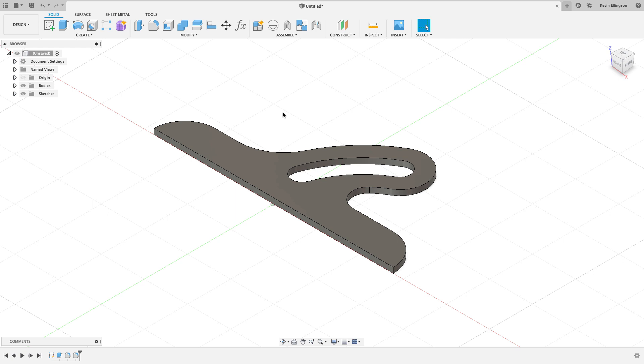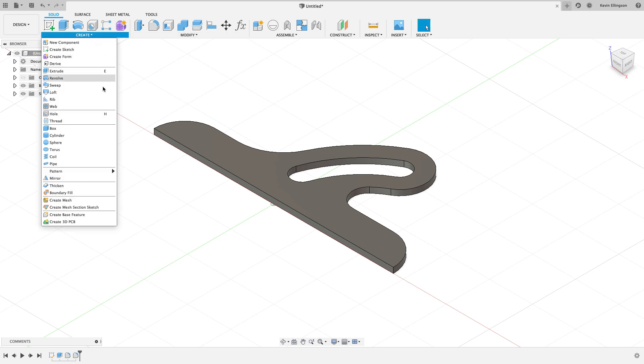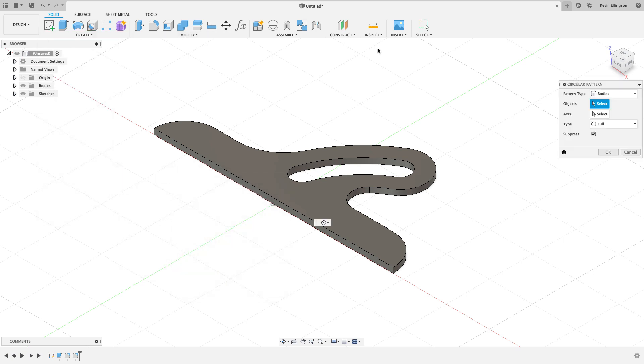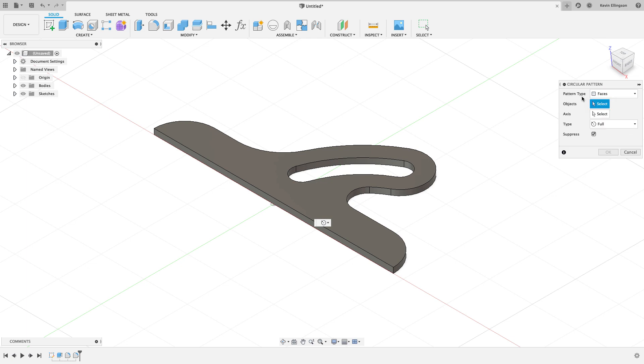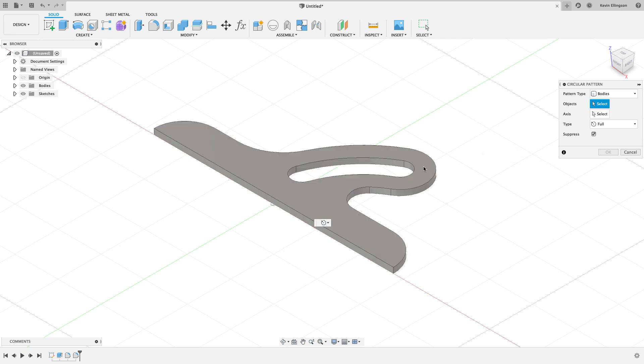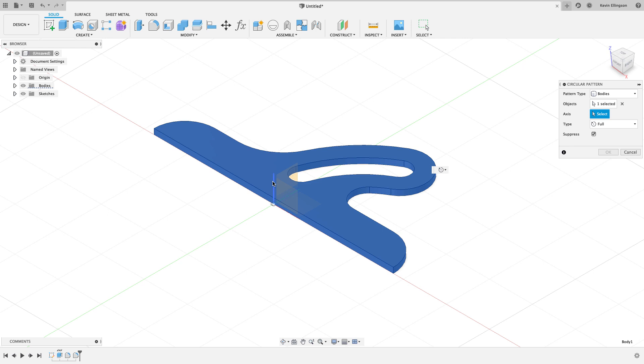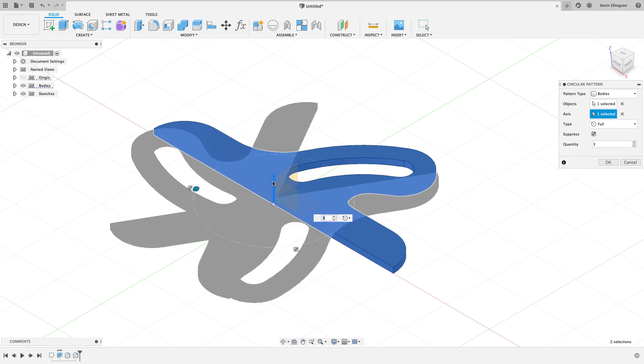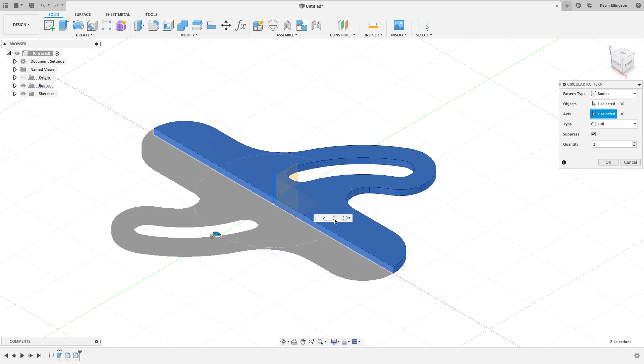To go ahead and get the other half, I'm going to choose to create a Pattern, a Circular Pattern. I have to choose what type I want. Typically it comes up as Faces. I'm going to switch mine to be Bodies here because I want to do the entire body. I'll just go ahead and select that body, and now I'm going to choose an axis. Because I drew this where I did, I can just use this blue Z-axis here and tell Fusion that I want two of them.